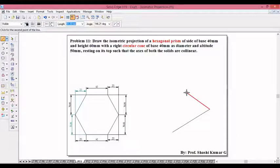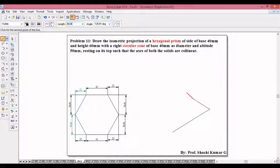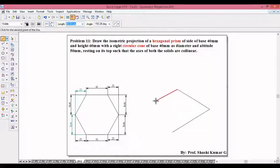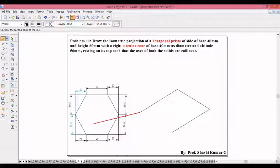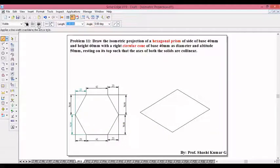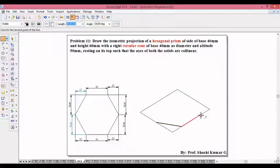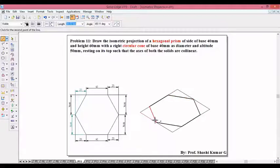Then the next dimension is 34.64 at 150 degrees, 34.64 at 150 degrees. We have taken 20, 40, 20 which will come on minus 150 degrees. Then we have 34.64 at minus 30 degrees, 34.64 at minus 30 degrees. Once you obtain this, find the end points to get the required hexagon by selecting the end points.